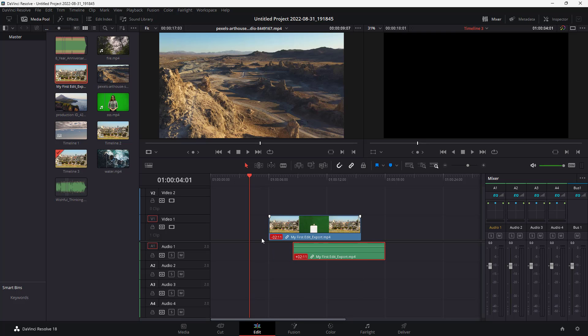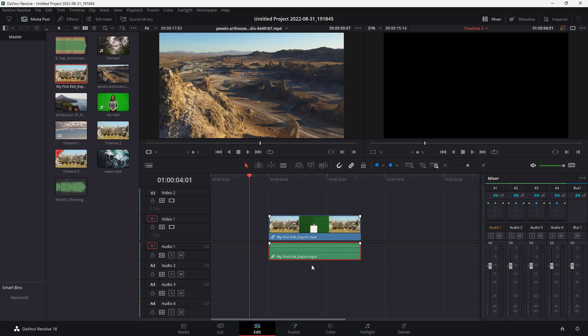You can see that the audio timing and video timing is off, shown by this red area right here. If I right-click here, I can move into place. If I press Ctrl+Z, I go back. There are other options as well.